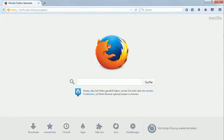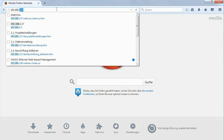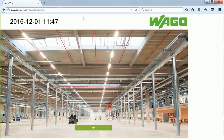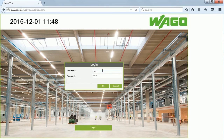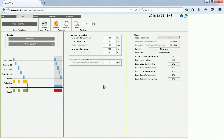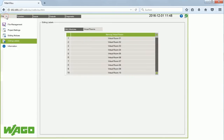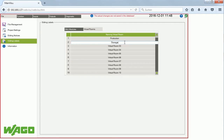First we start with use case number one, the dimming function. I use Mozilla Firefox and insert the IP address of my lighting management controller, which automatically opens the web visualization. After login, I go to Files and edit the labels, because we want to create two virtual rooms: the first virtual room will be our production hall, and the second room is the storage.